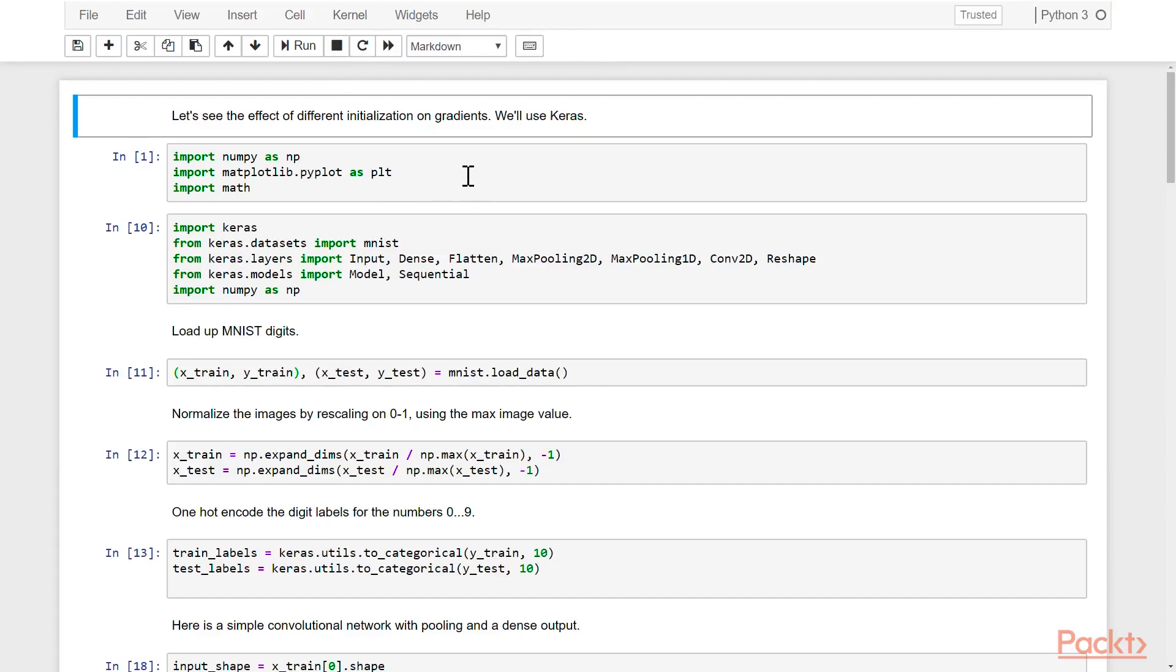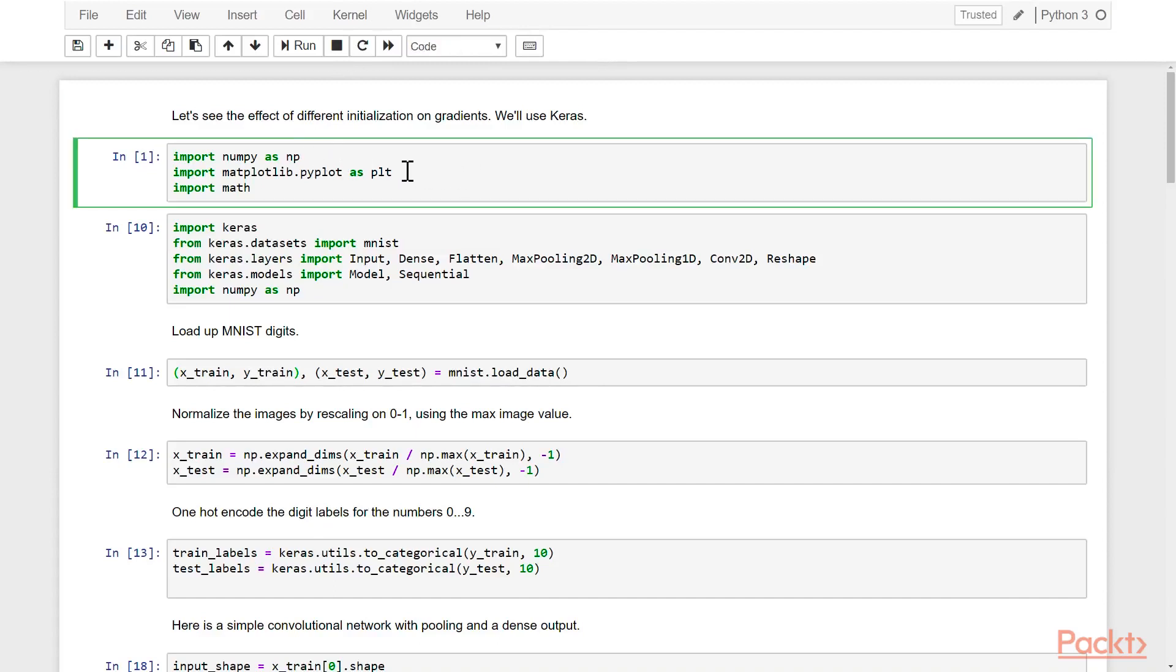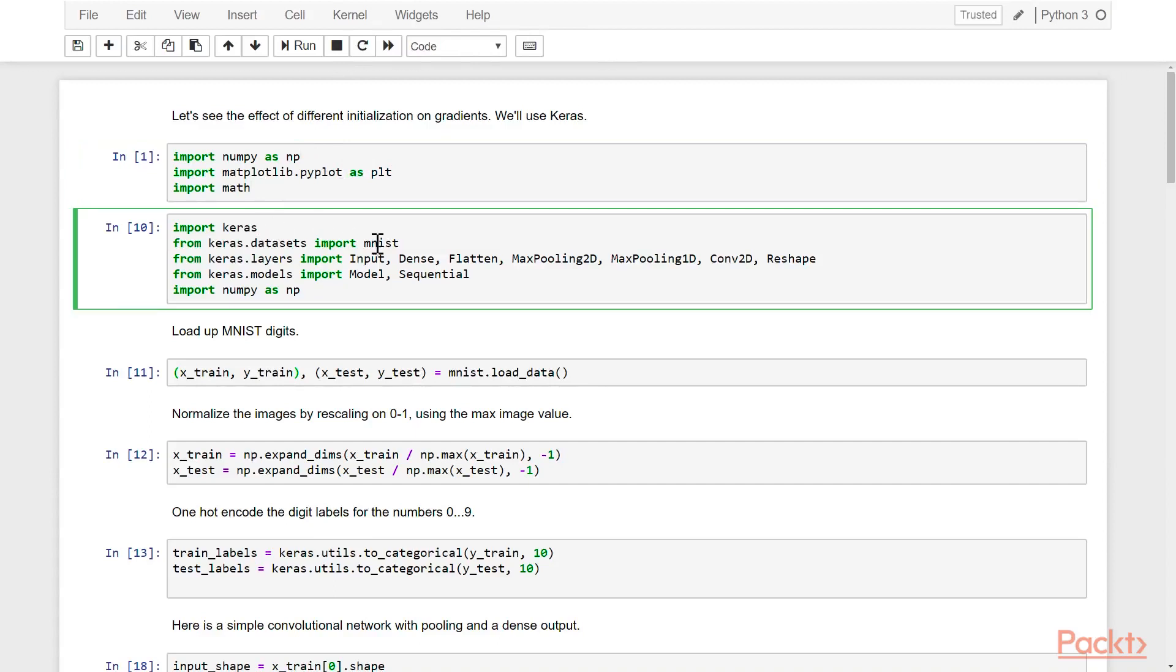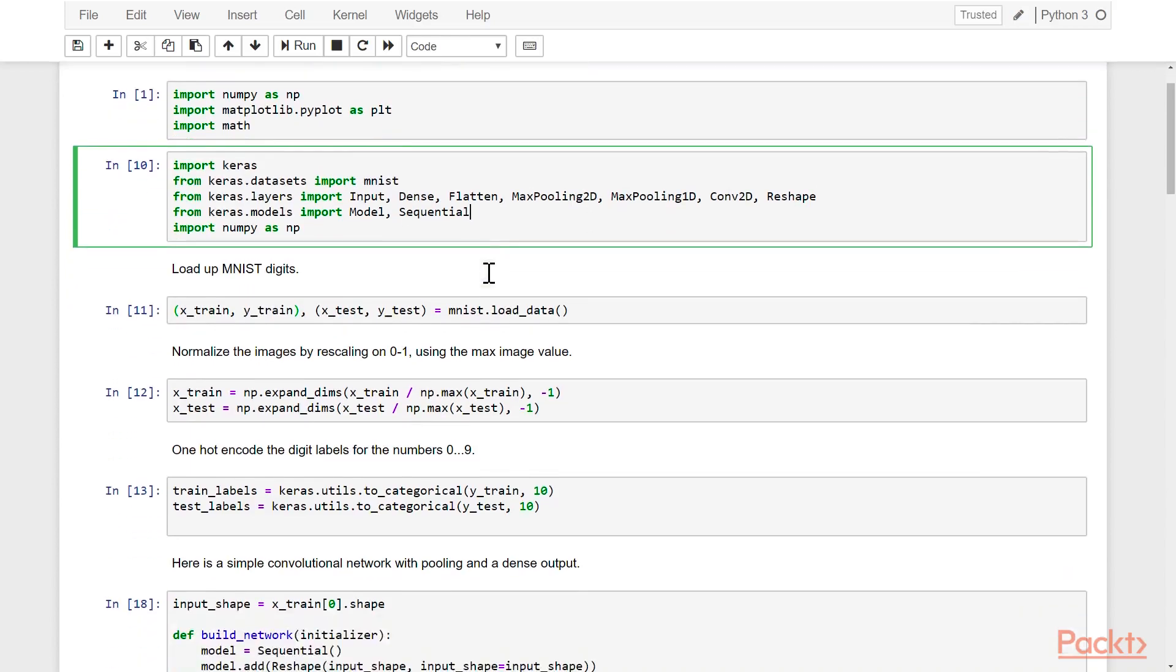Here we're going to take a look at the effect of different initialization on gradients. We're going to start off as we always do, and import numpy, matplotlib, and then keras. We'll be using the MNIST digits to do our testing. We're going to bring in a few layers, as well as build a sequential model.